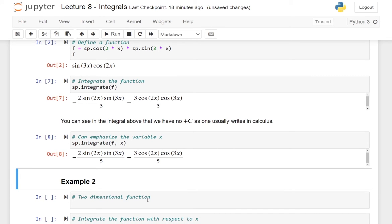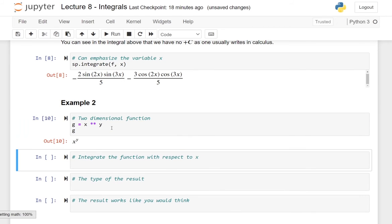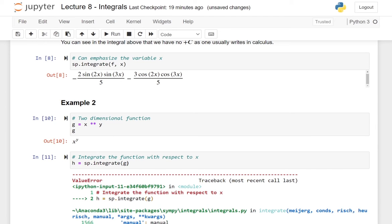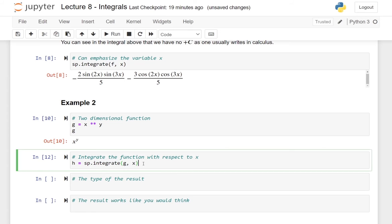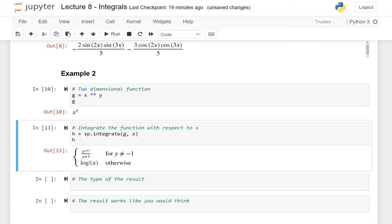So that was the first example of indefinite integrals. Let me define another function g, depending on two variables x and y, and let me also return the function g. Now what I can do is integrate the function g again with the integrate function. In this case, if I try to not specify the variable, I will end up with an error, because we have two symbols. So I will need to specify the variable I'm integrating in, which is going to be x. And here we see that when y is not equal to minus one, we end up with one form, and when y is equal to minus one, we end up with the integral being the logarithm of x. This is also true when we think back to our calculus classes.